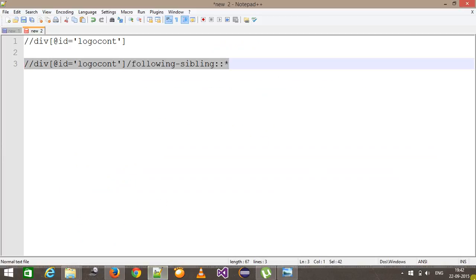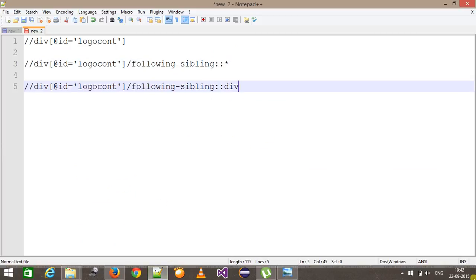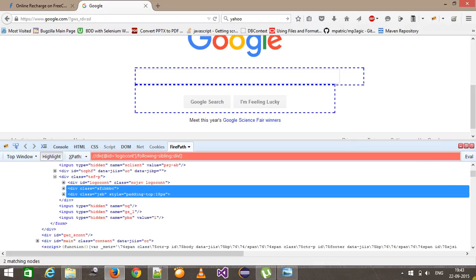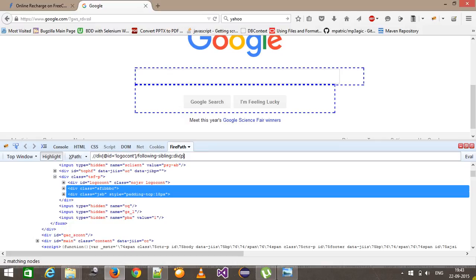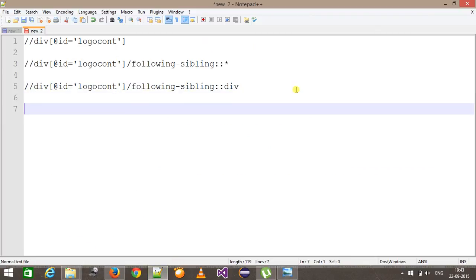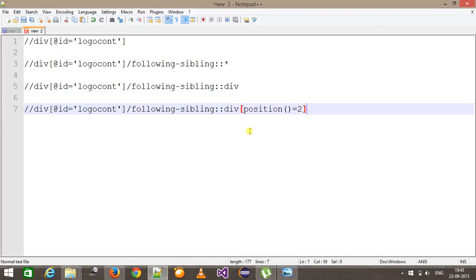Now here you can also do filtering based on the type of node — I am going to specify div. So if I evaluate this XPath, as you can see it has selected both the div nodes. Now if I want to select the second div, I can directly use the position function — position equal to 2 — so it is going to select the second div. This is the XPath for the second node which is parallel to the current node.